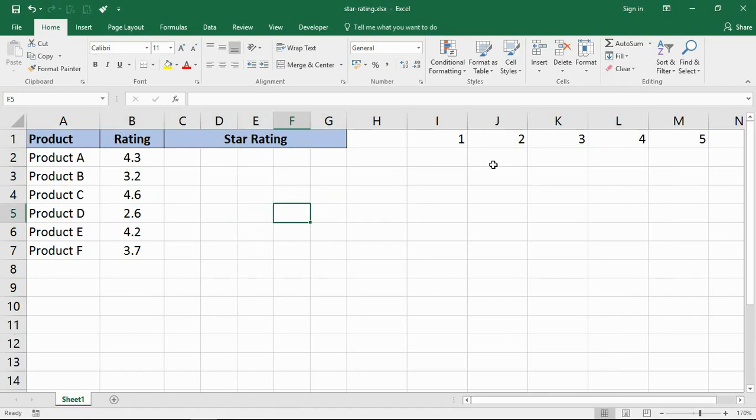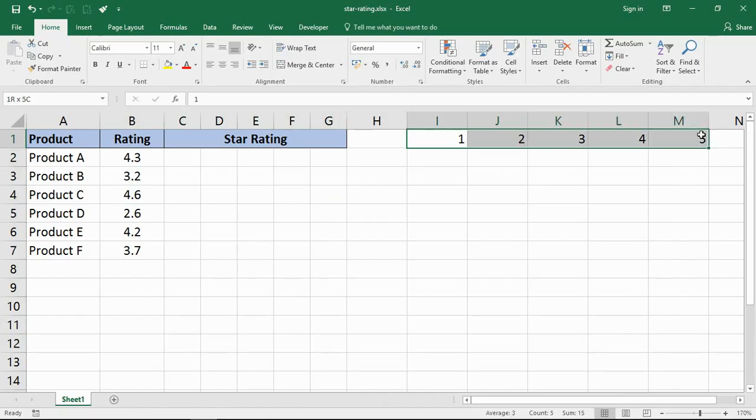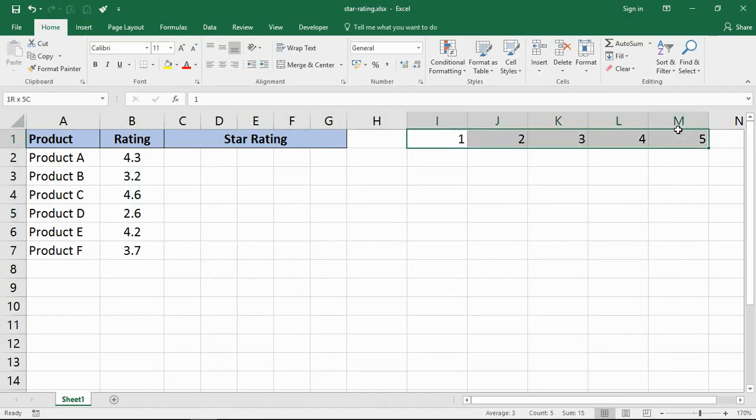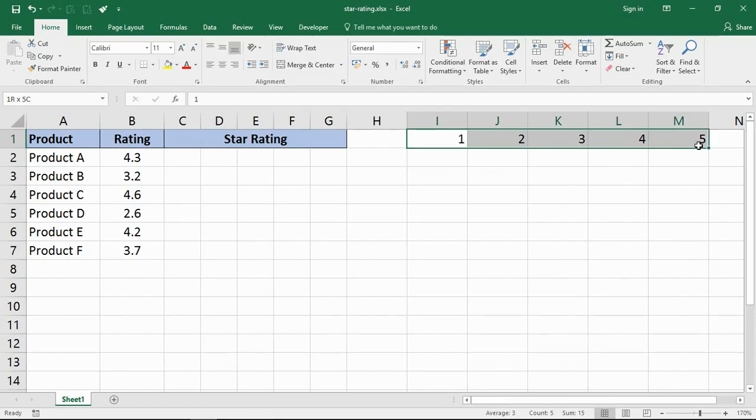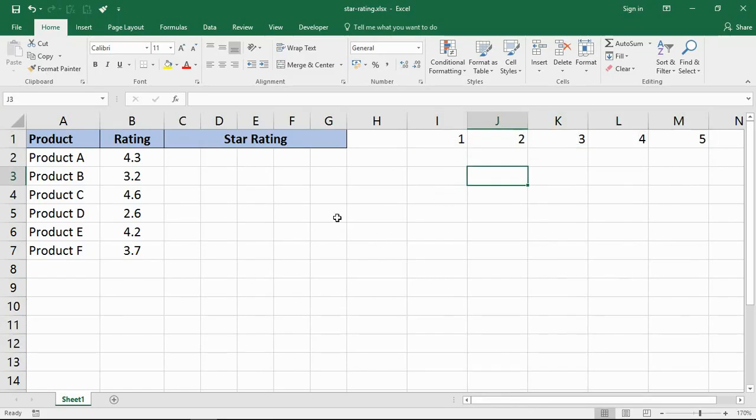You may have noticed I've written these numbers one to five on the right hand side. They would typically be hidden, I don't want them there, but I'm going to use those in the formula.